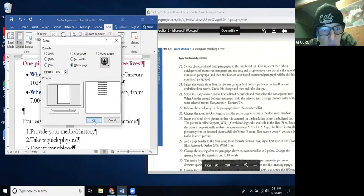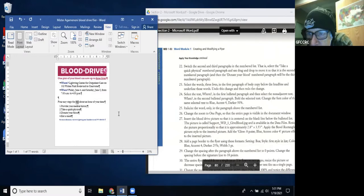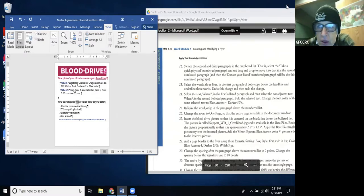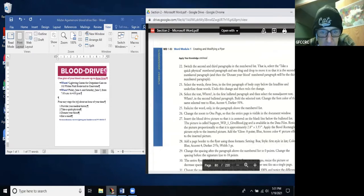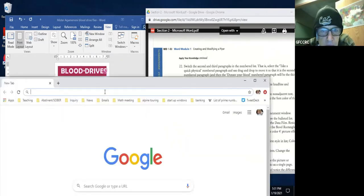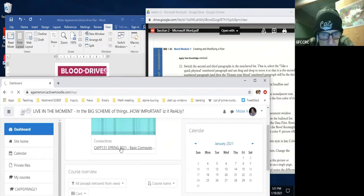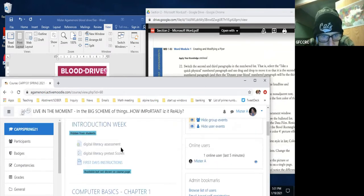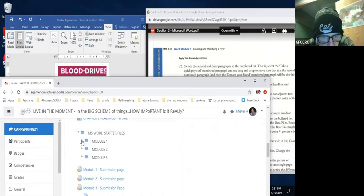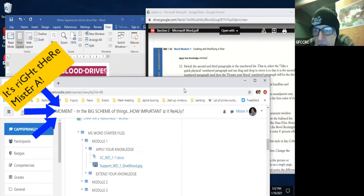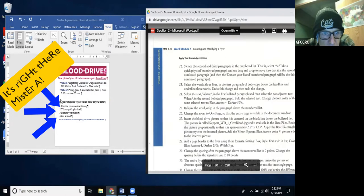I can see the whole page now. Step 29: Insert the blood drive picture centered on the blank line. I need to get that from the Moodle page — I open a new window, go to Moodle, find the Apply Your Knowledge support file WD-1, and it downloads. To insert any object, go to Insert — there are pictures, tables, online pictures, shapes, and more. I click Picture, navigate to Downloads, find support WD-1, and double-click to insert it.